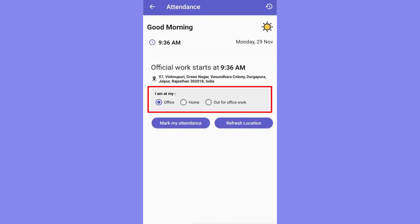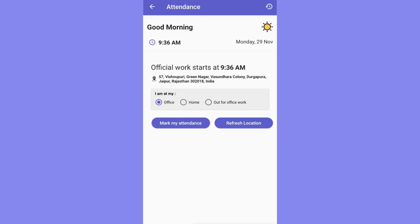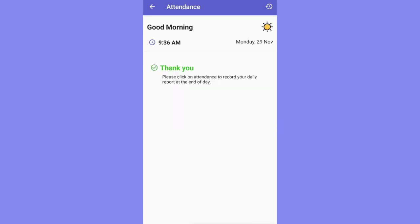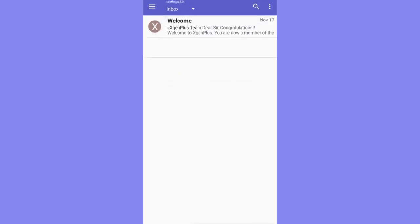After clicking 'Yes', you will be given three choices: Office, Home, and Out. As the choice names suggest, you have to choose the option based on where you are starting your work from. If the location is not precise and updated, you can click on 'Refresh Location' and then tap on 'Mark My Attendance'.